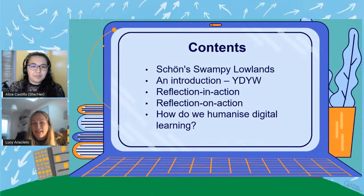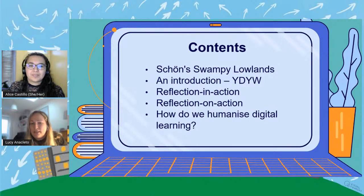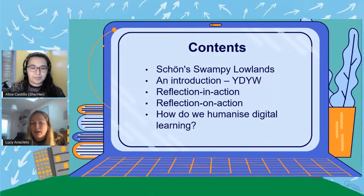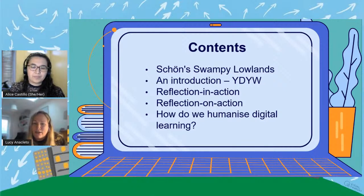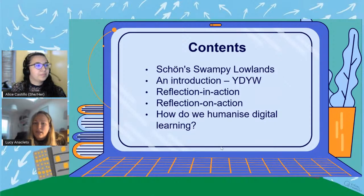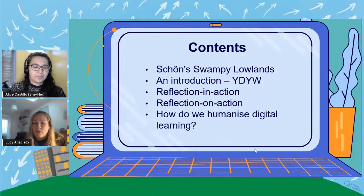So what are we going to cover in this presentation? This is going to be a bit of a whirlwind tour, but we are going to talk about the reflective practice of Schoen's swampy lowland and give a brief overview of Your Degree Your Way that we've been implementing at Arden. Then we'll reflect on the model using the swampy lowlands and ask how we humanise digital learning. We should also have a little time at the end for questions, and we'll give you our contact details as well.